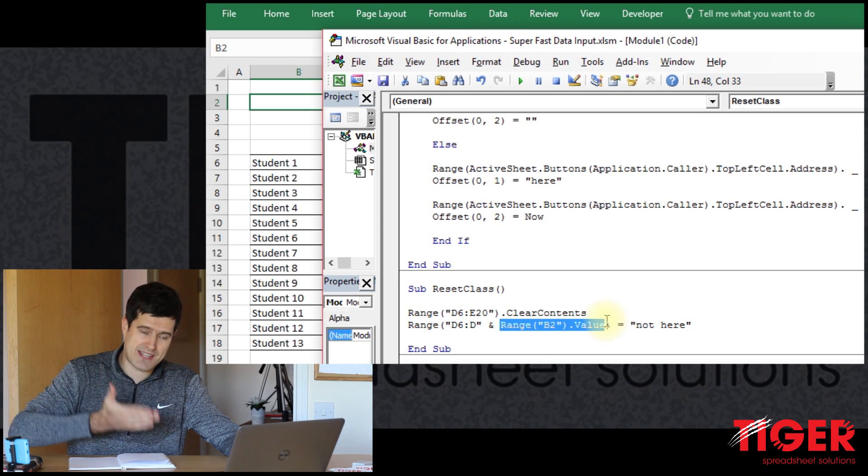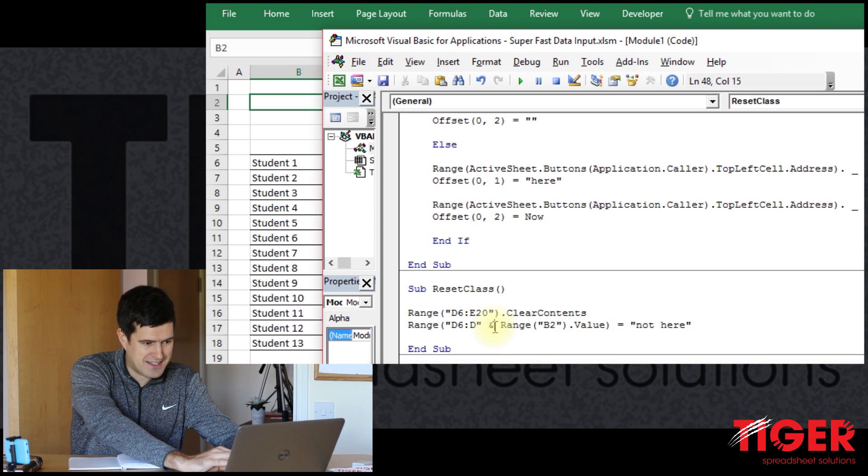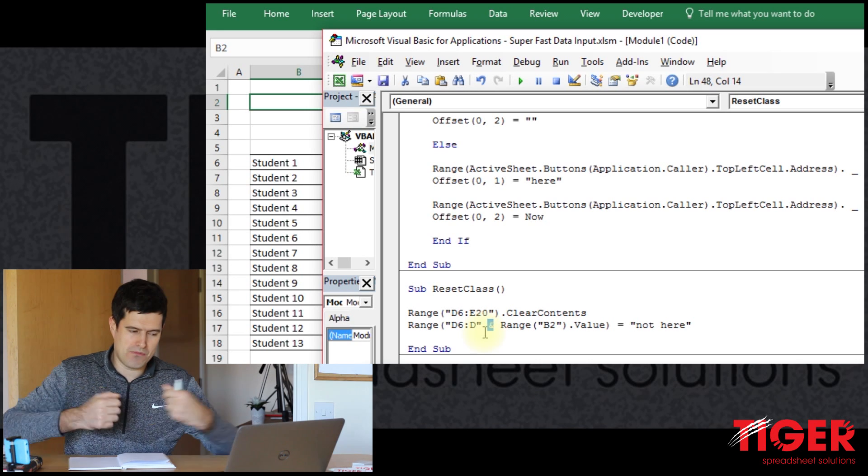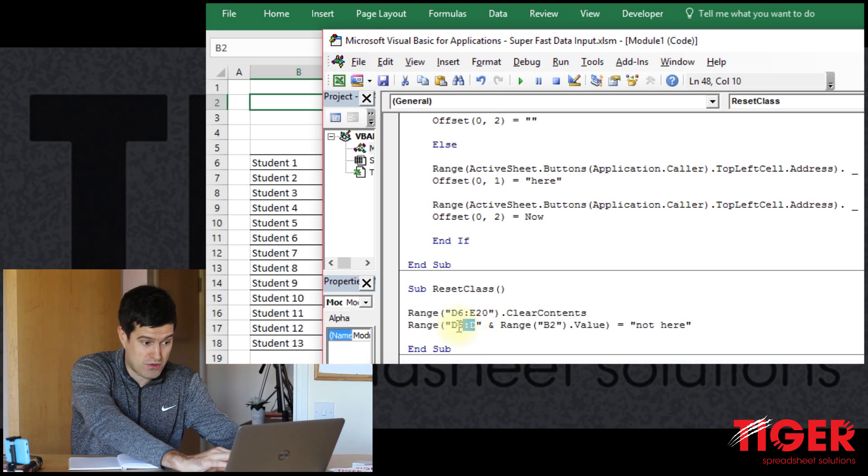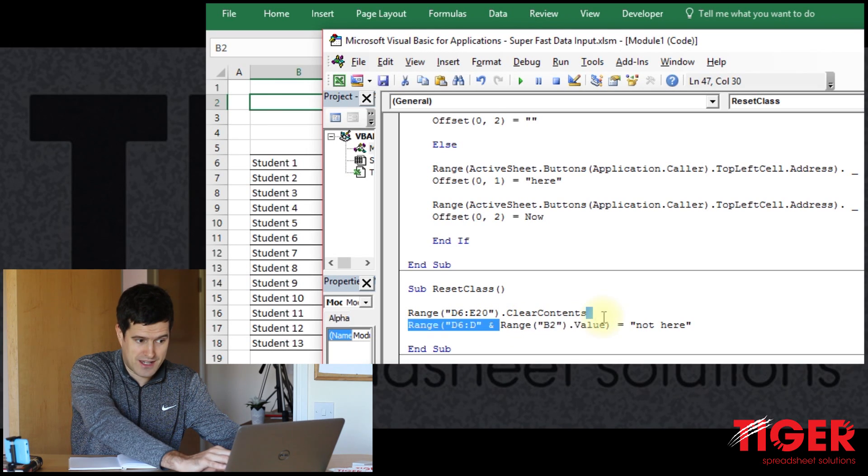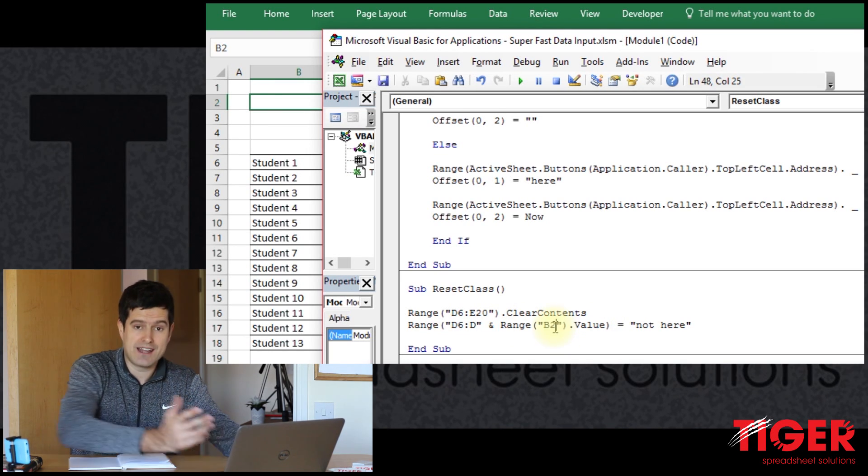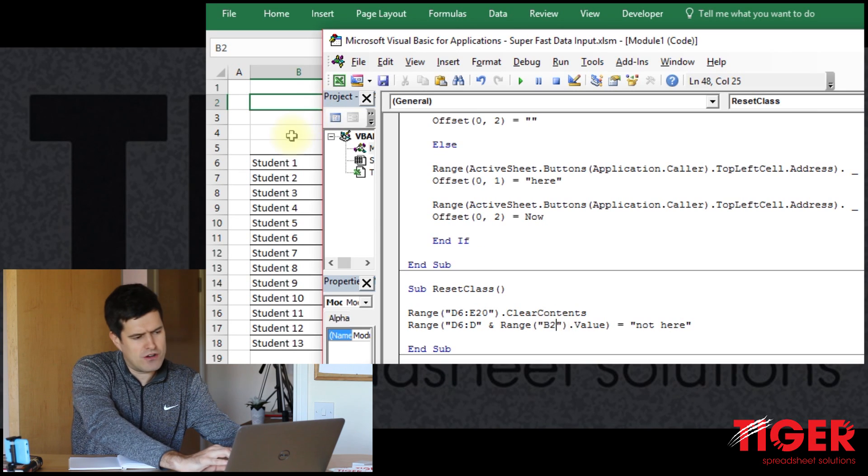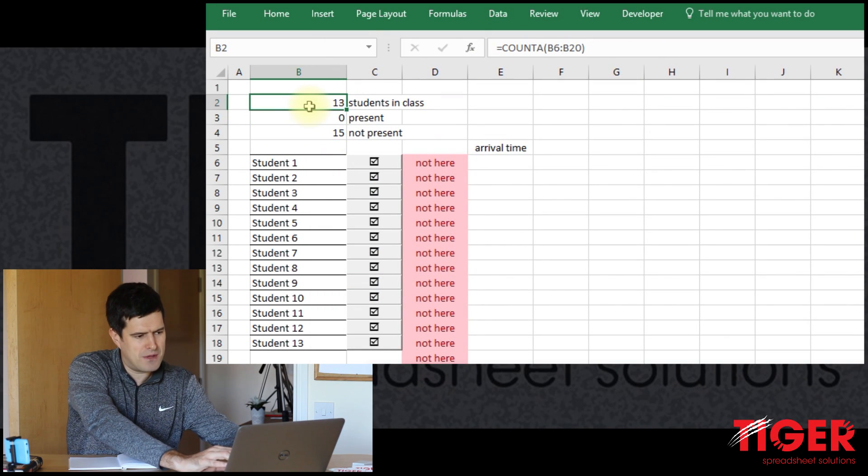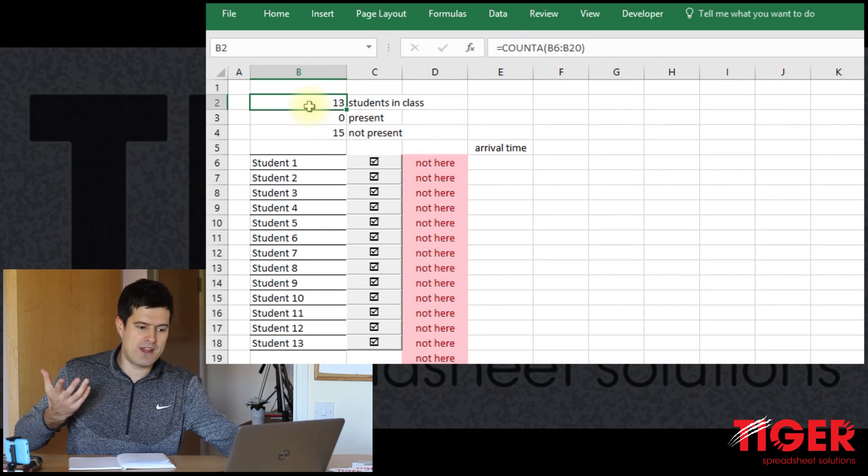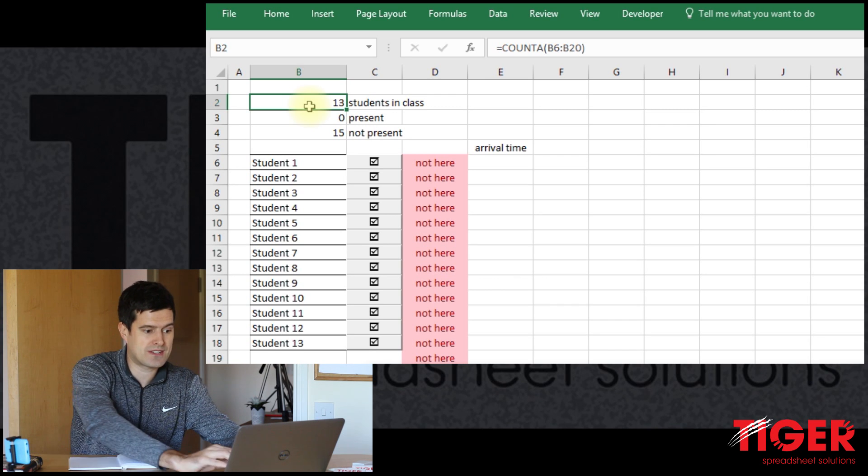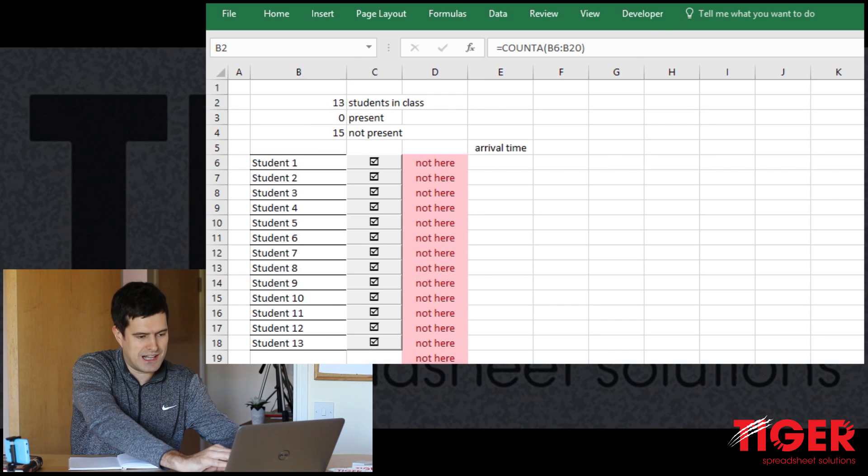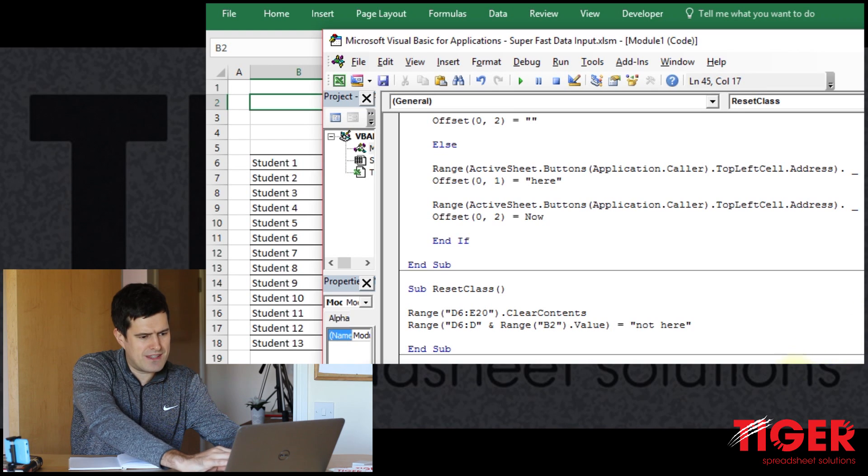because the second part of the reference is taken from the cell in the spreadsheet. And I've used an ampersand sign to connect those two components together, to connect the usual cell reference with a reference to a cell in the spreadsheet, specifically cell B2. So let's have a look what's in cell B2. And in cell B2, we can see there's a formula telling us how many students are in the class.